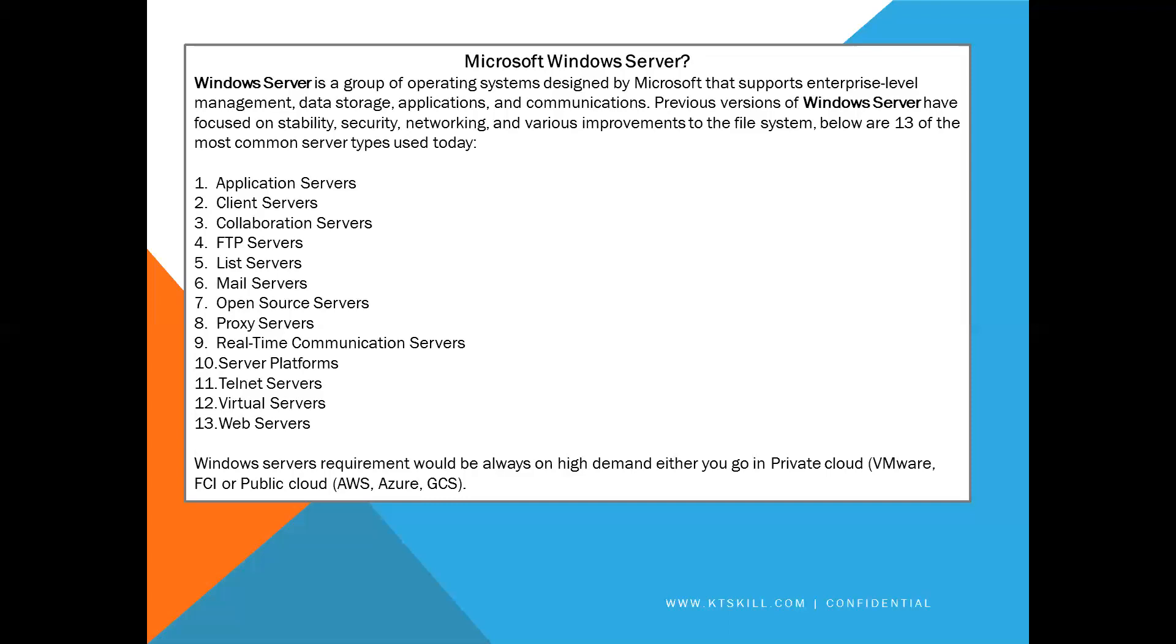Windows servers requirement would be always on high demand, either you go in private cloud like VMware or public cloud like AWS, Azure, GCS, etc.